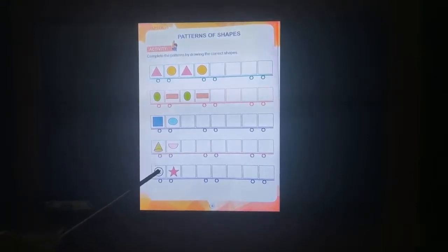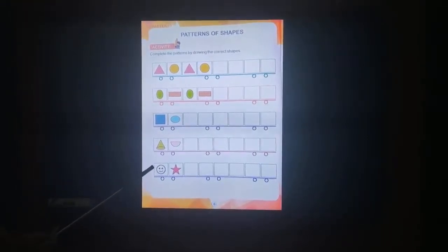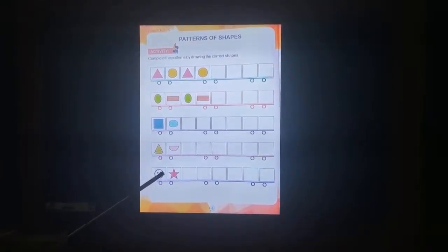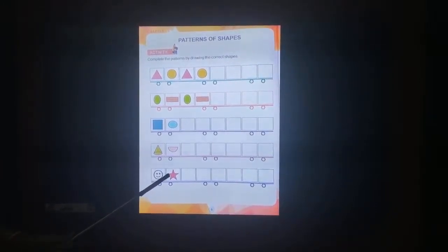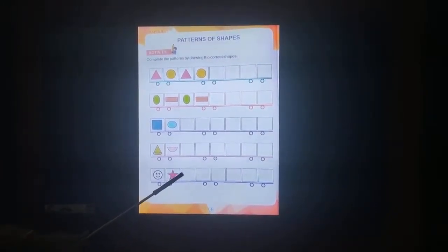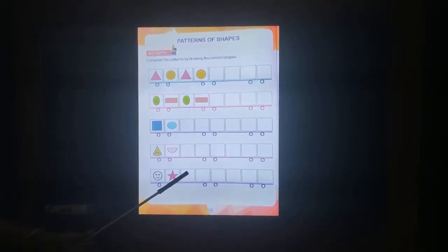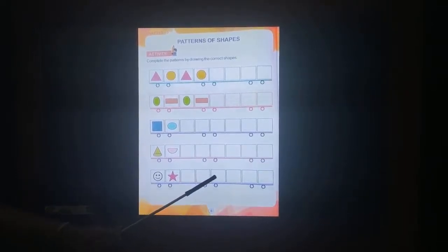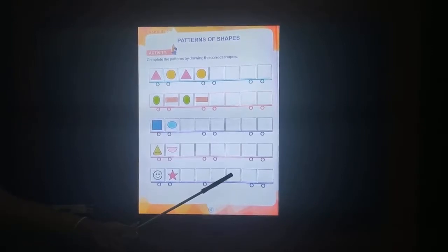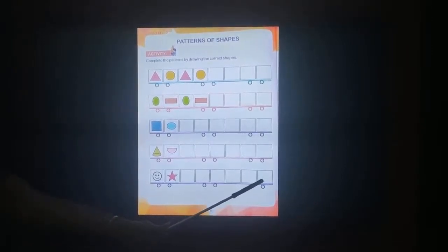This is a smiley. It is in the shape of a circle. Star — next pattern of shape. Circle, star, circle, star, circle, star.